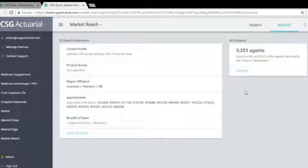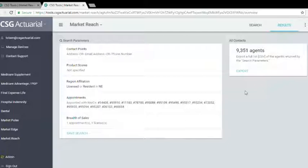There were 9,351 agents that are either licensed or an agent who is a resident of Nebraska who was appointed with Aetna.